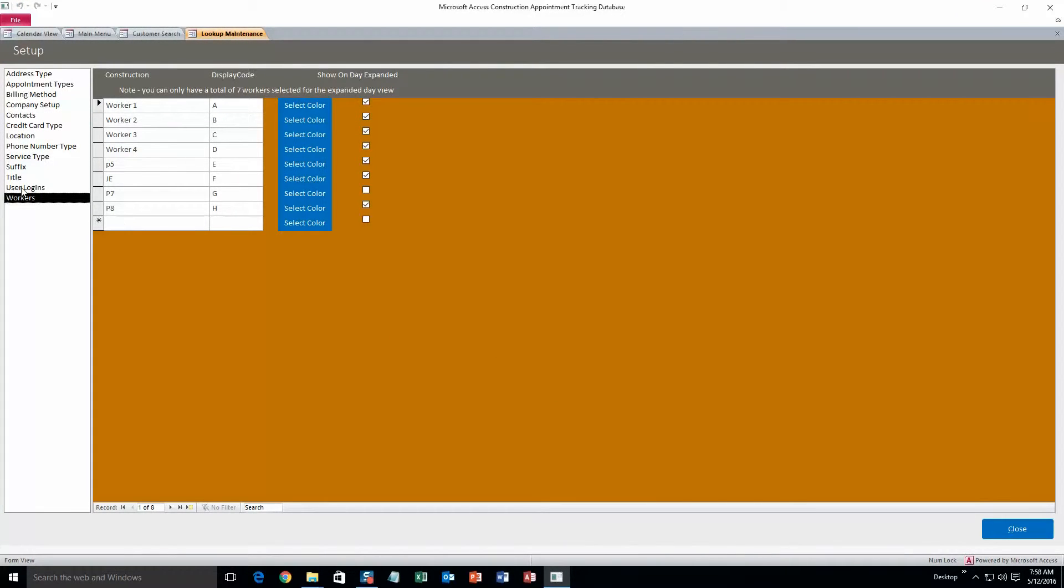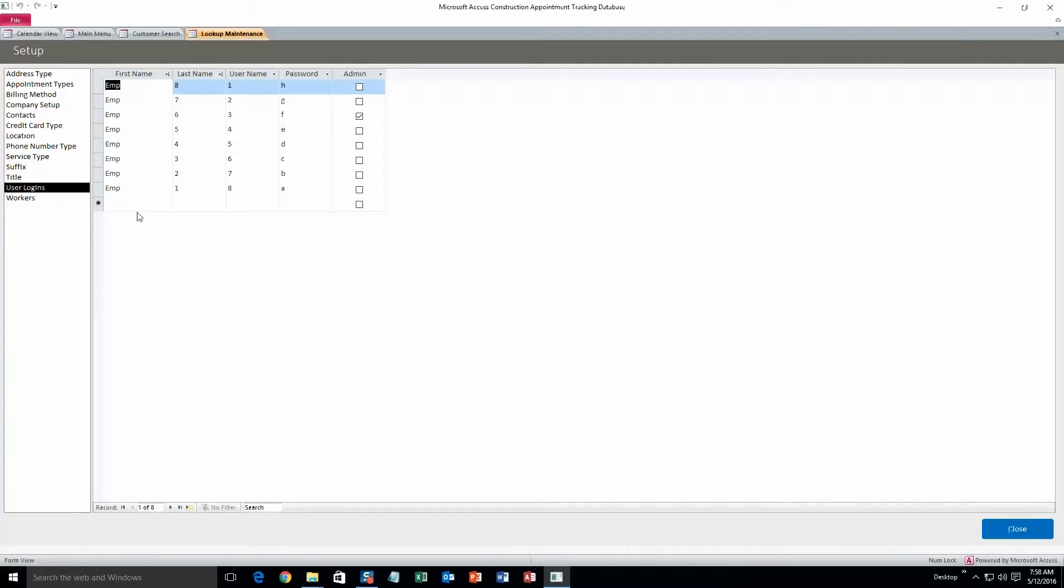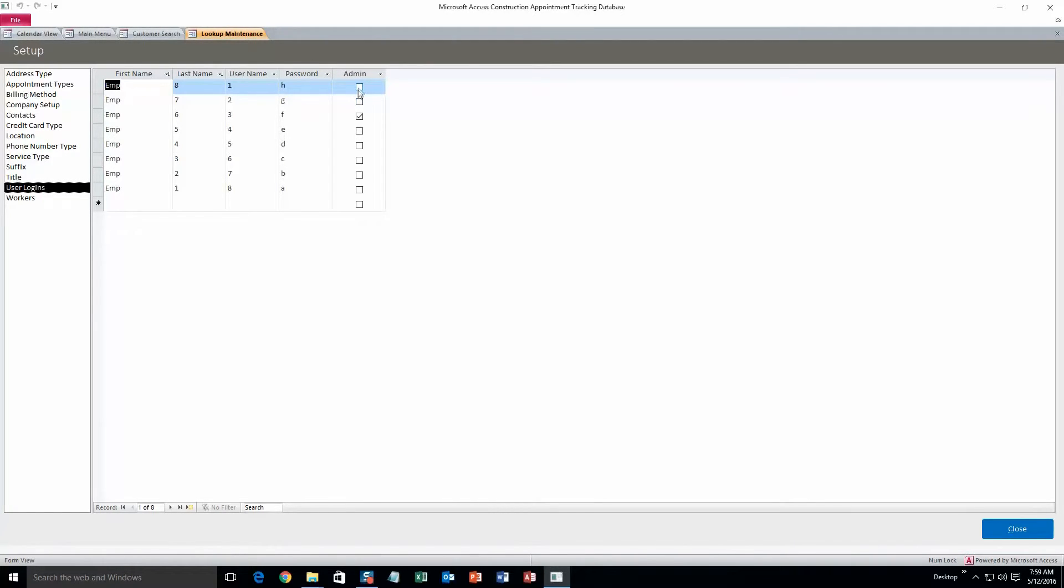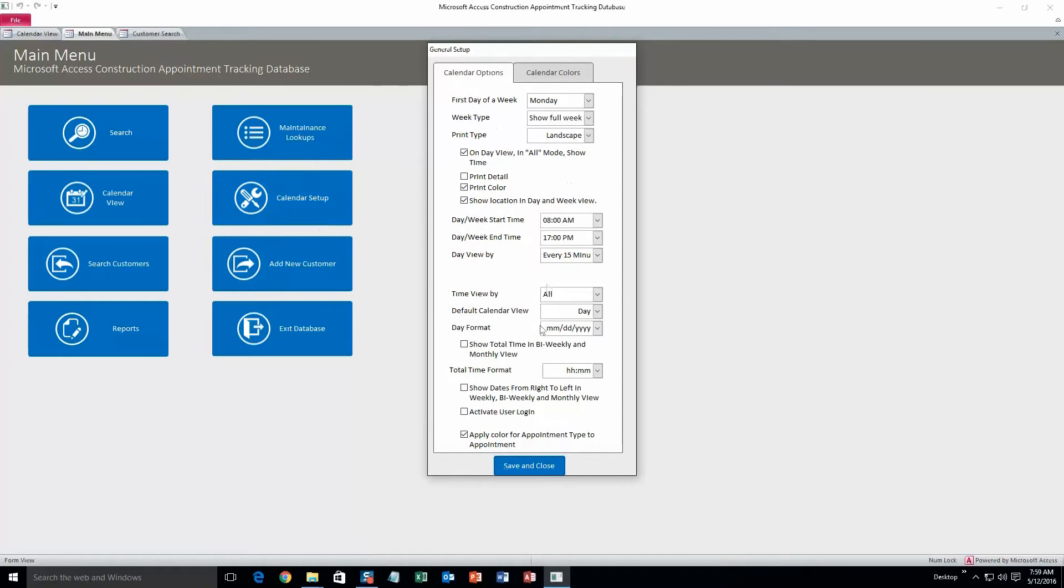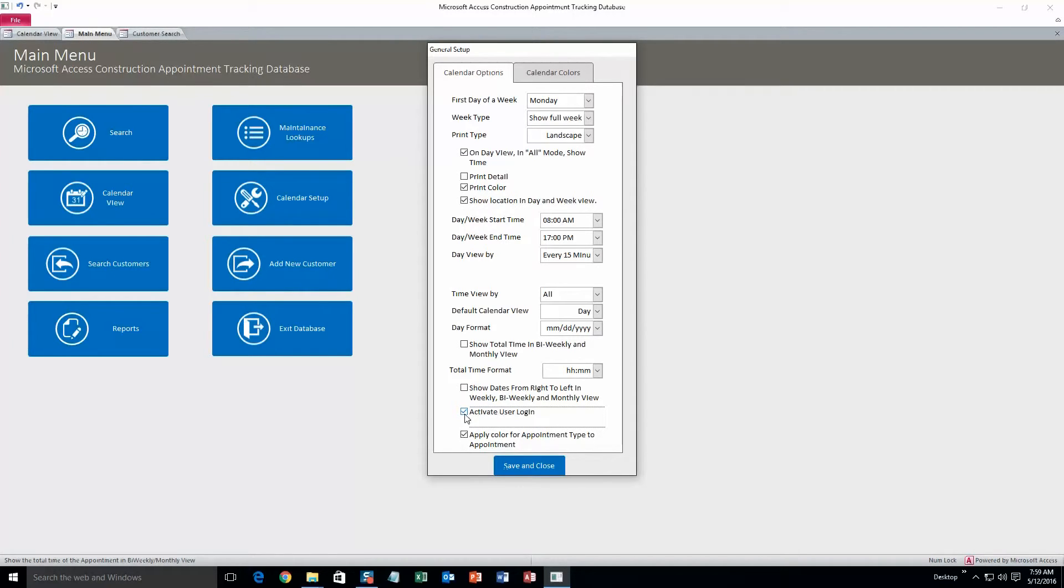Oh, and one quick thing to note is the user logins. So here's all the user information. So when you open up the database, you can use this to enter it and give certain people admin, just so they can see different things that the regular user might not be able to. And then you can activate that, and I'll show you where to activate it if you need that sort of security for the database. It's in calendar setup, and it is right here, Activate user login. So if this is activated and you close out of this database and then you re-enter it, you'll have to enter in those credentials, the username and password to get into the database. But I'll leave that off right now.